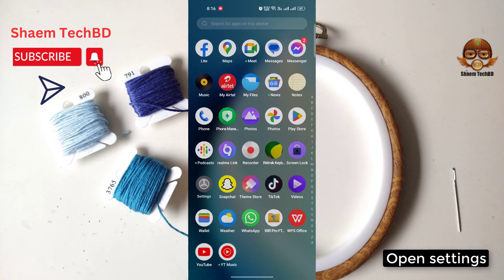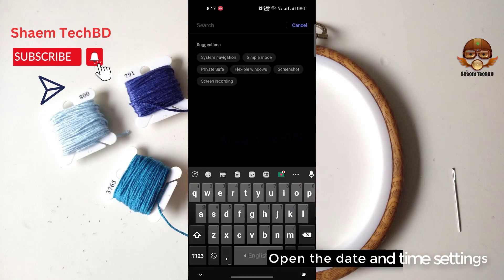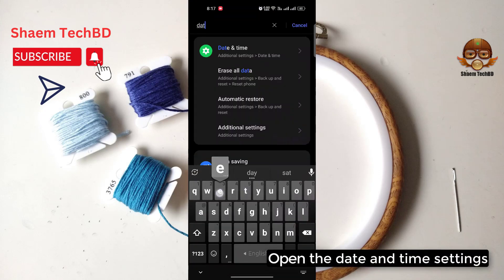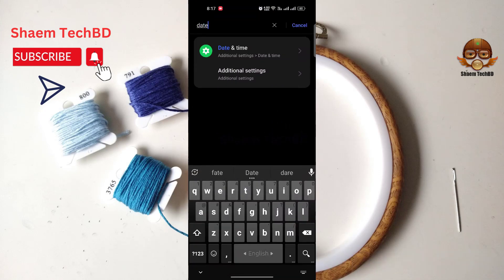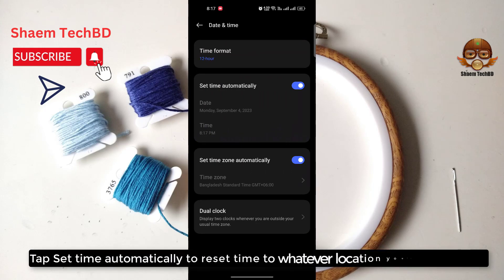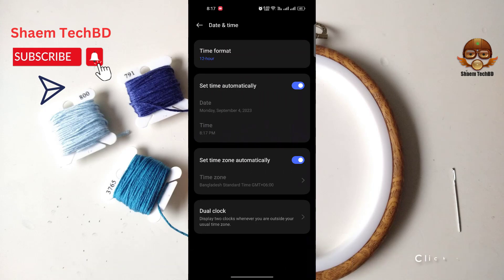Open Settings, then open the Date and Time settings. Tap 'Set Automatically' to reset them to whatever location you are in, then click Back.